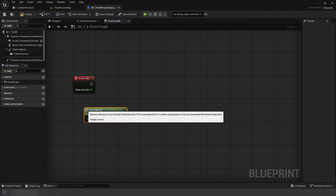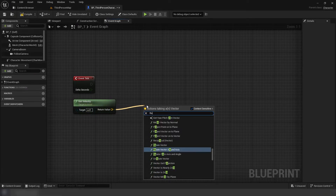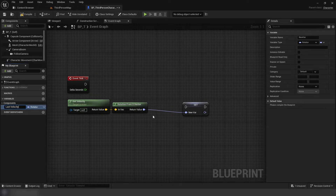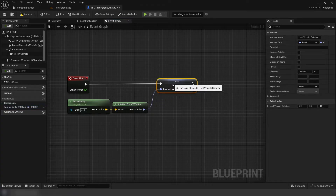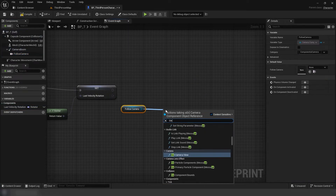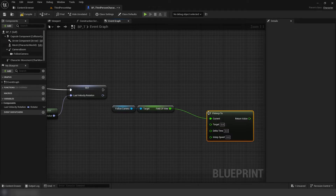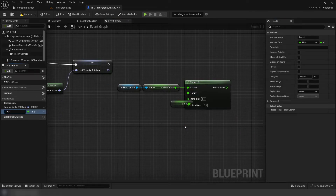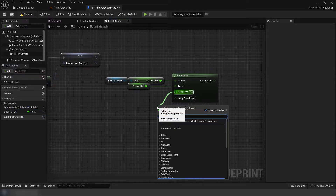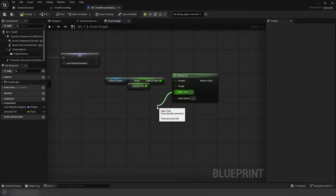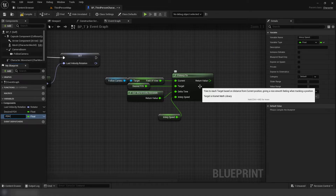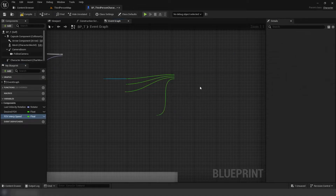Starting in our event tick, we're going to get Velocity. From that, we're going to get Rotation from X Vector and promote its return value to Last Velocity Rotation. Next, we're going to get our camera's field of view using an FInterp. For the target, we're going to promote this to a new variable, Desired FOV, setting its default value to 90, using world seconds for delta time, and promoting the interp speed to a new variable, FOV Interpolation Speed.